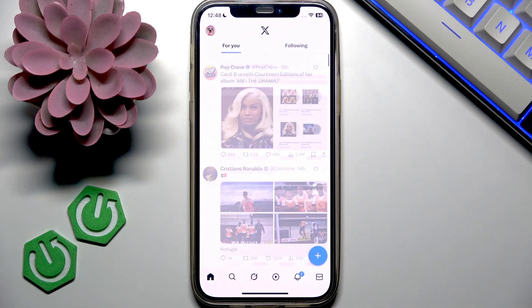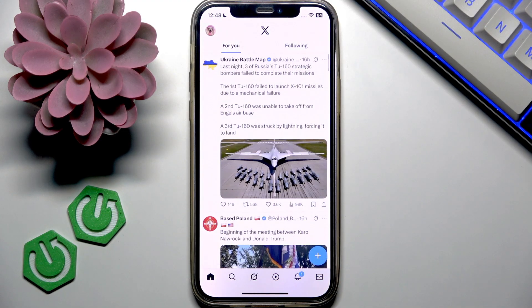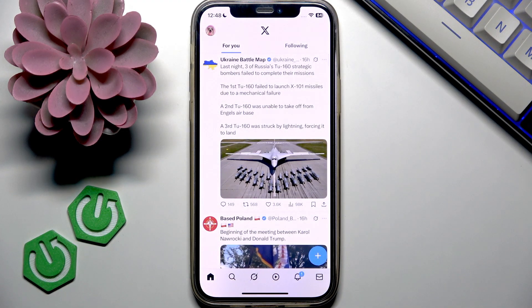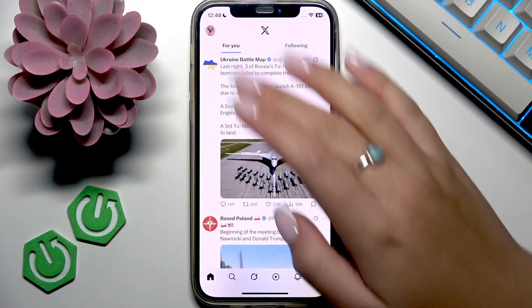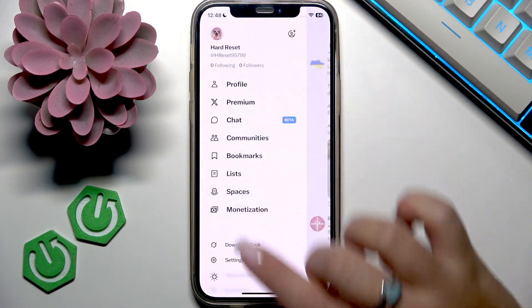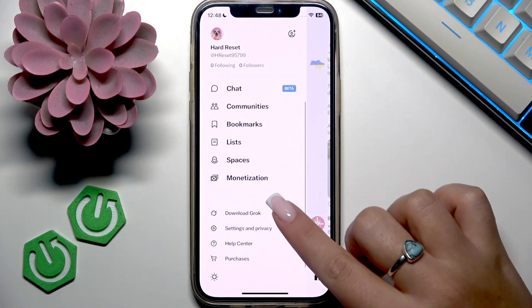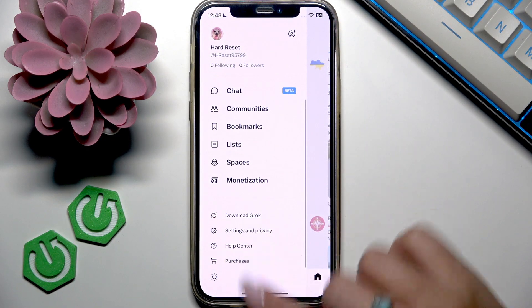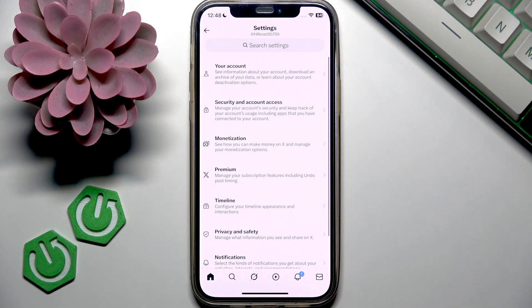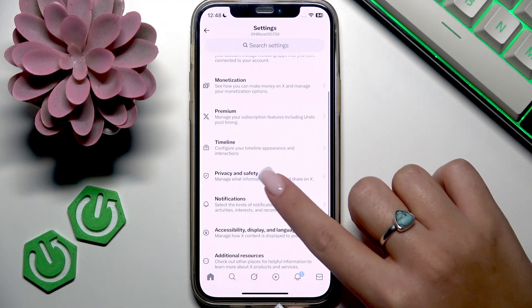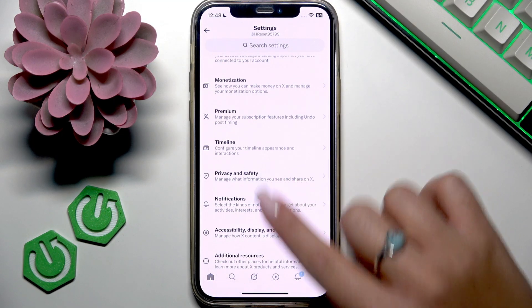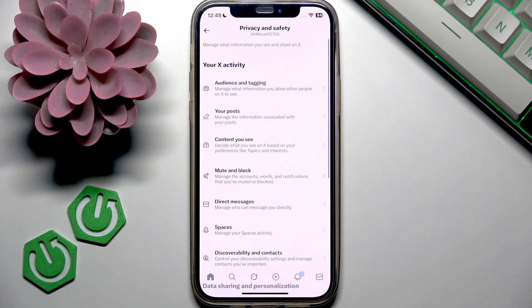Let's open X on the phone and go to the profile picture in the top left corner of the screen, then scroll down a little bit to Settings and Privacy, then find Privacy and Safety — and here we are.